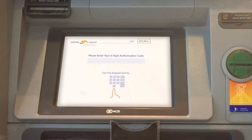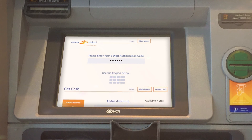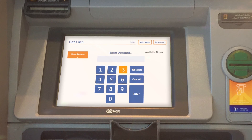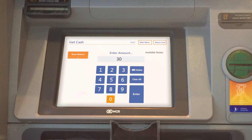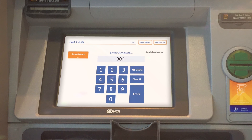Enter the authorization code, followed by the requested amount, and the amount will instantly be dispensed. Done!